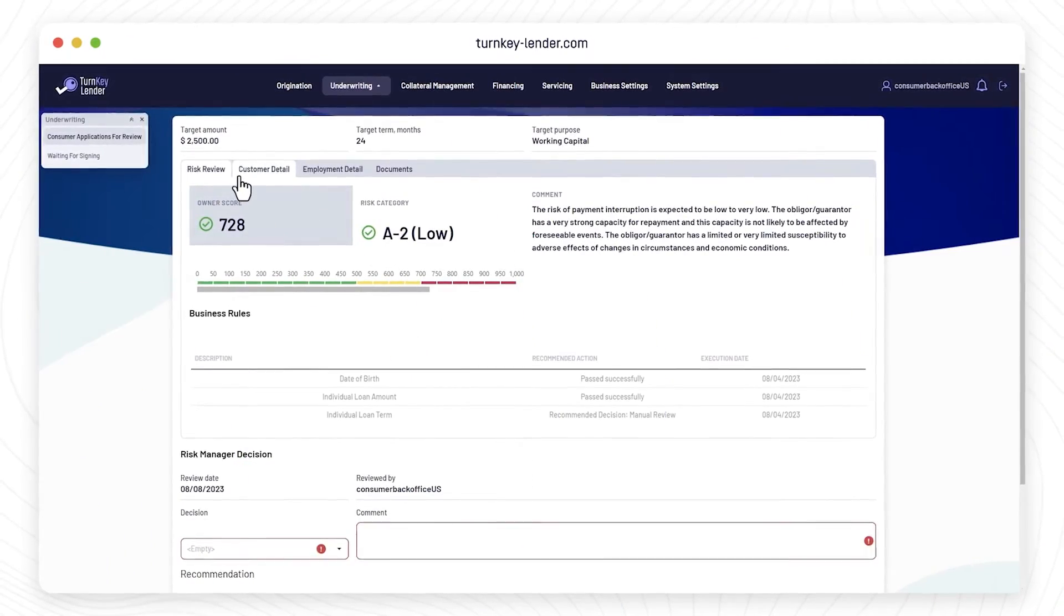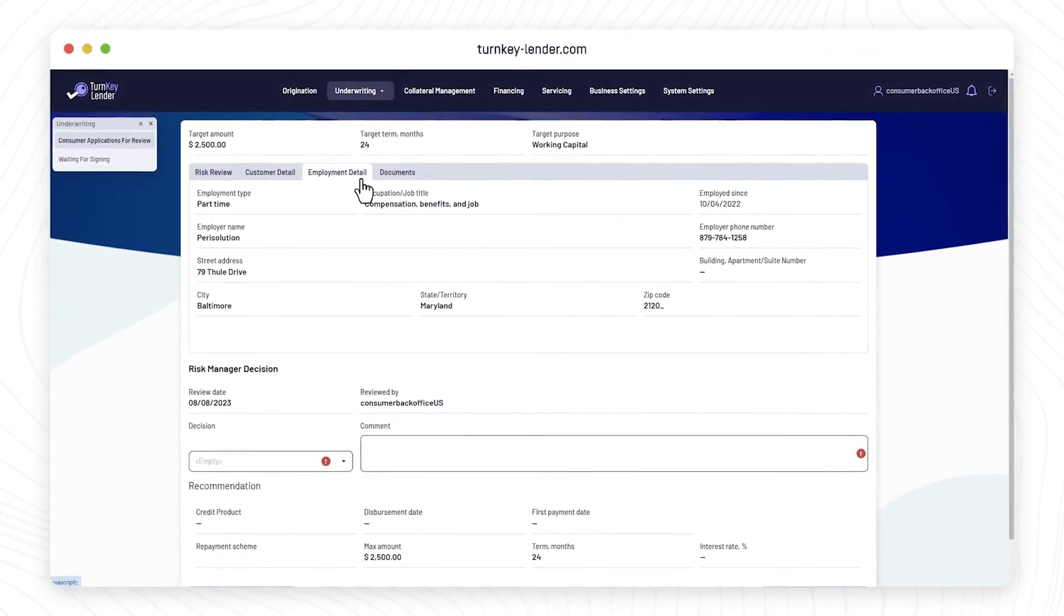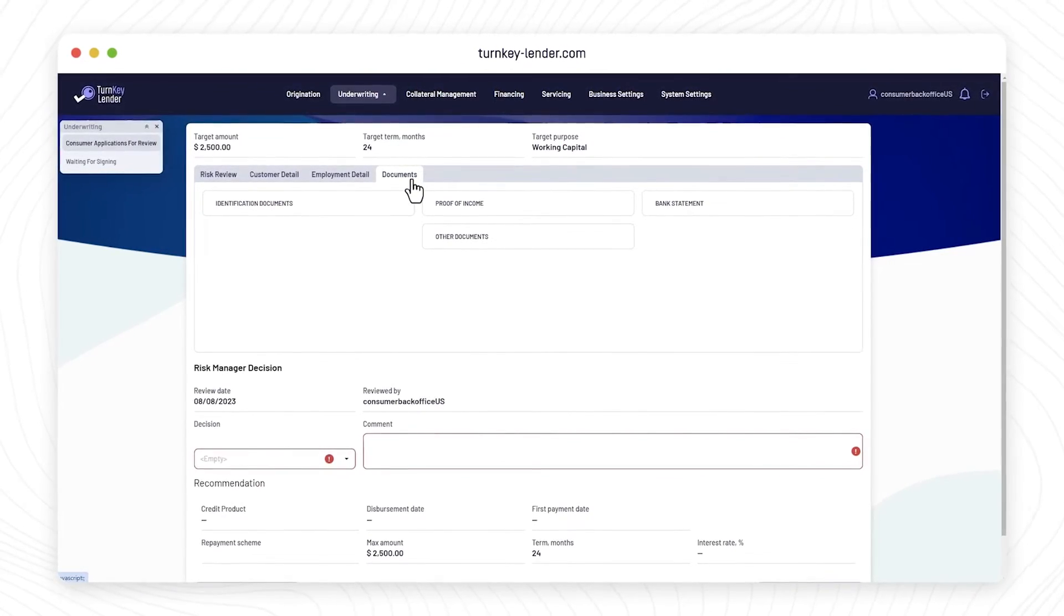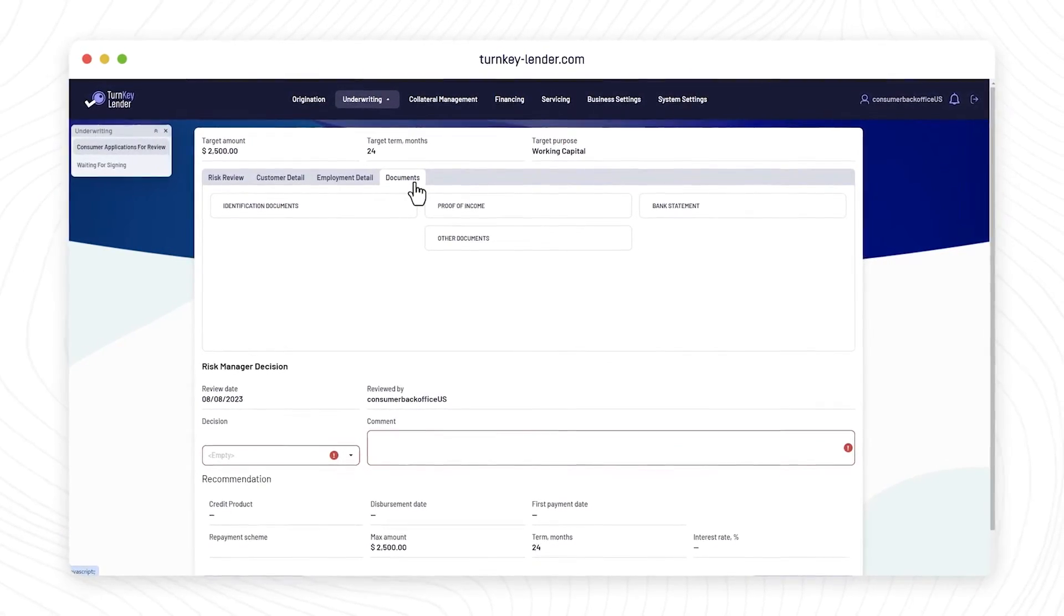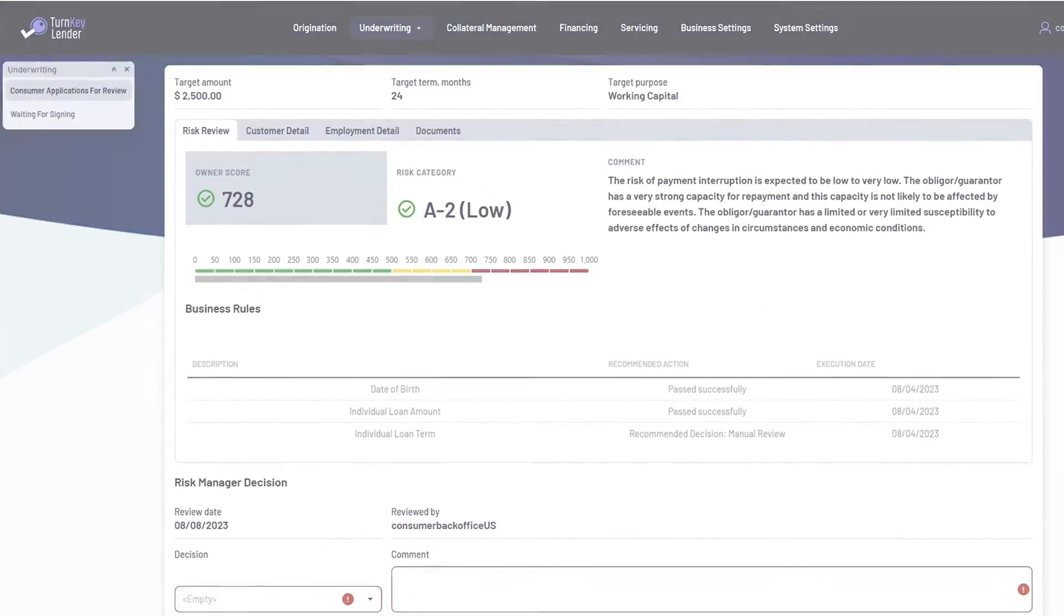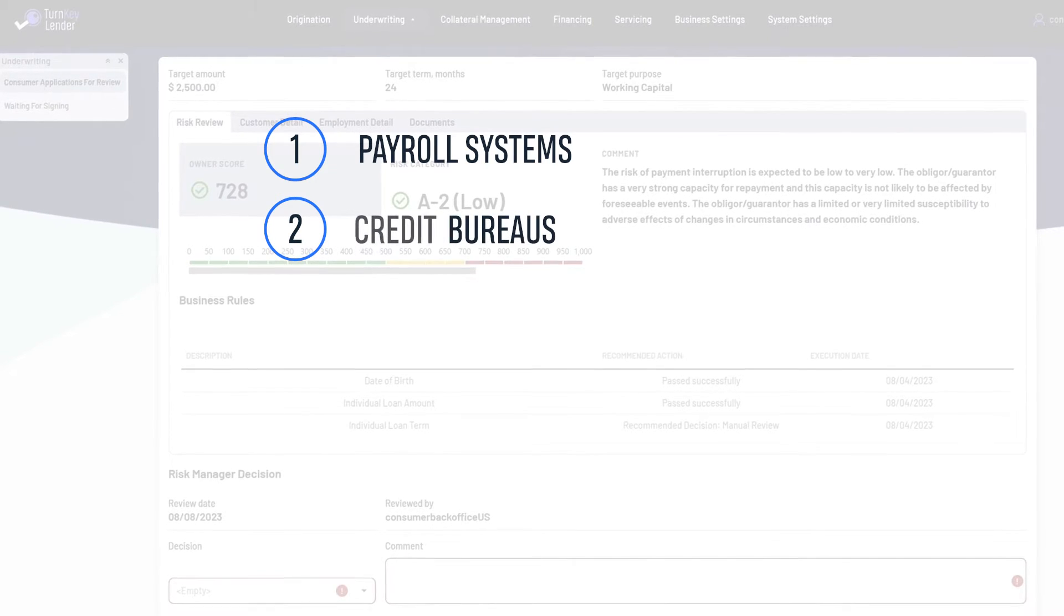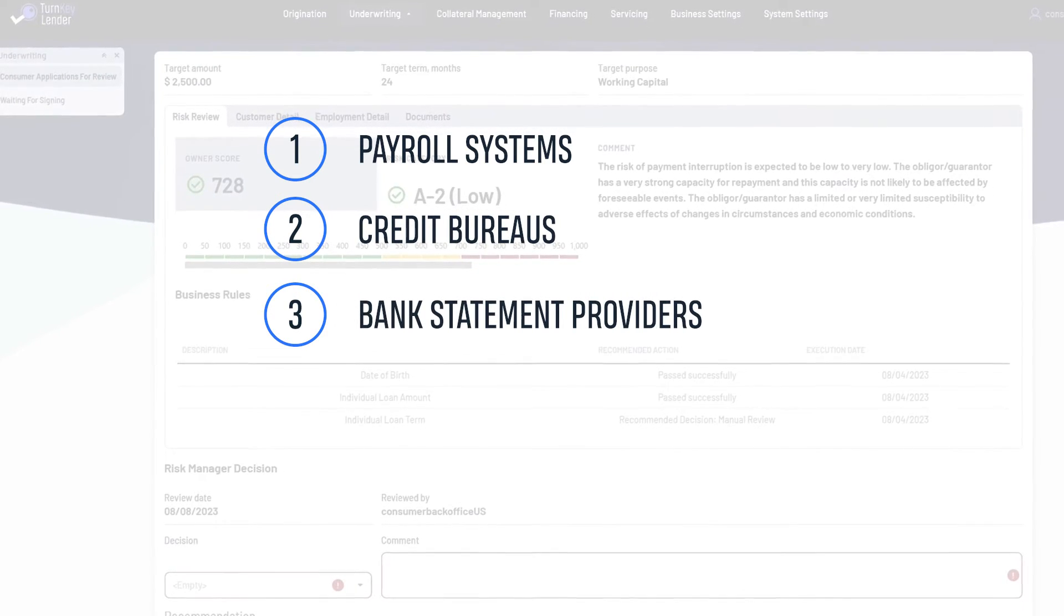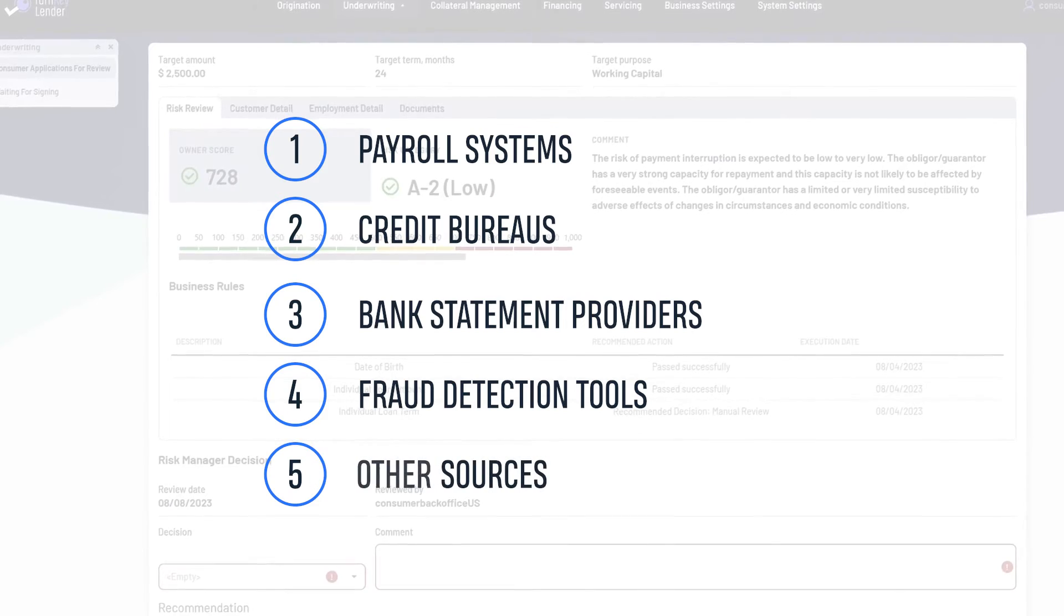The details found in the Customer, Employment, and Documents section of each loan application provide all the necessary information for underwriters to make a decision. To give you more insight, Turnkey Lender can use data from payroll systems, credit bureaus, bank statement providers, fraud detection tools, and other sources for credit scoring.